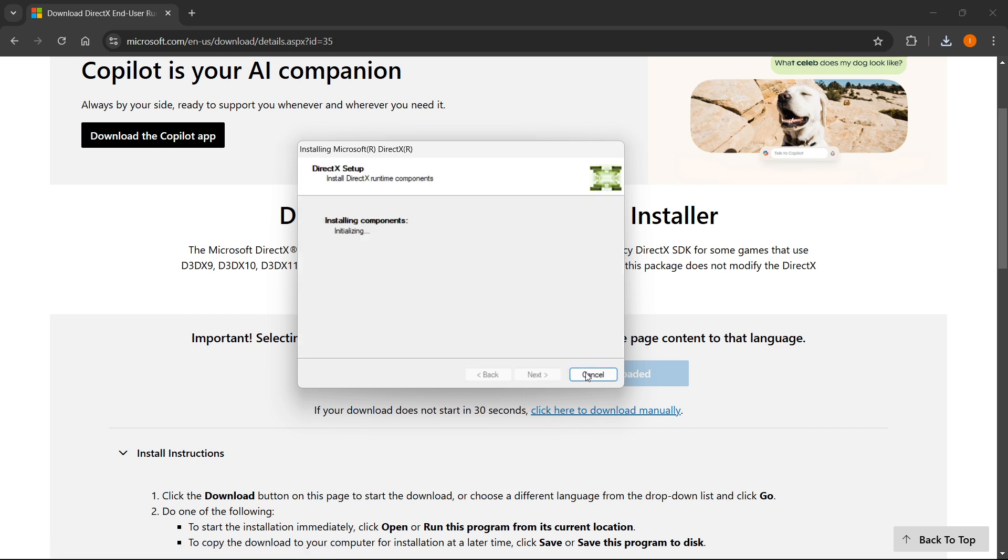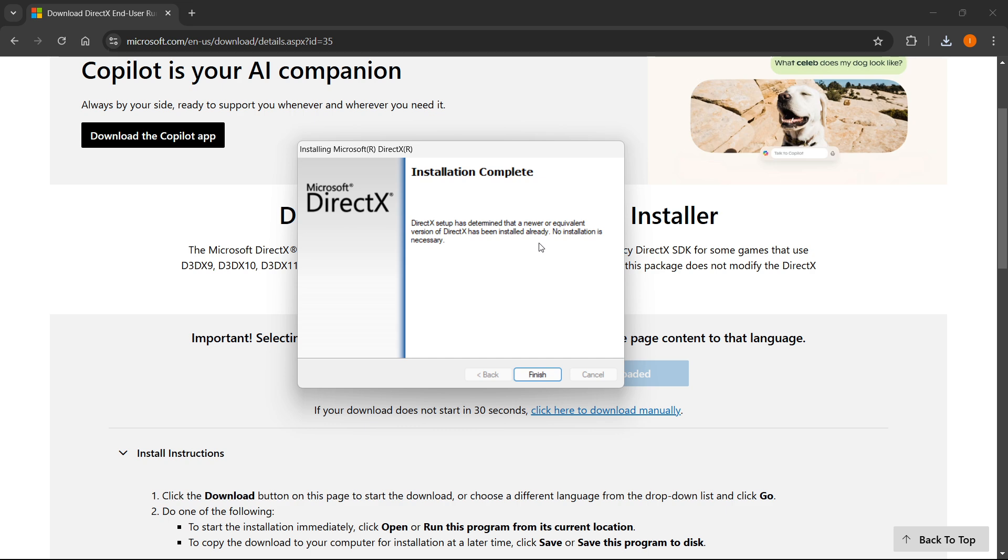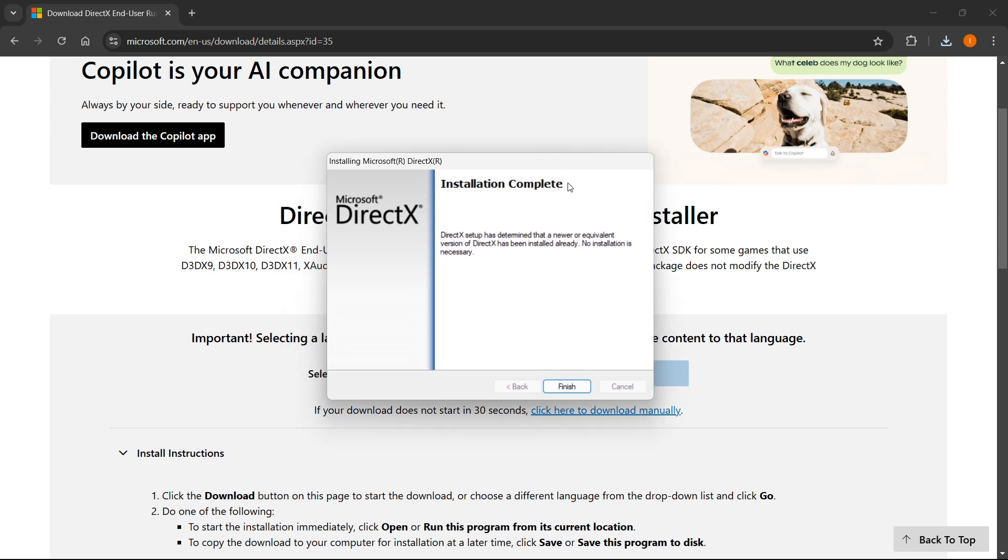As you can see, it says initializing. So for me, the installation was now complete. And it says DirectX has determined that a newer or equivalent version of DirectX has been installed already, which means I have the latest version of my DirectX and there was no need to reinstall it.